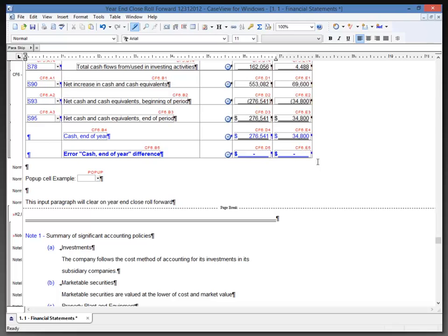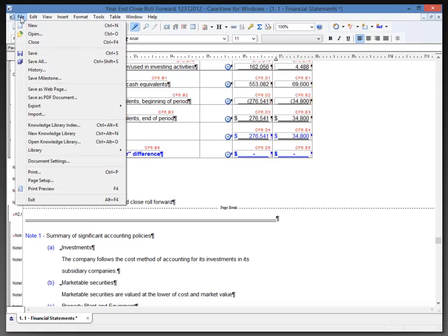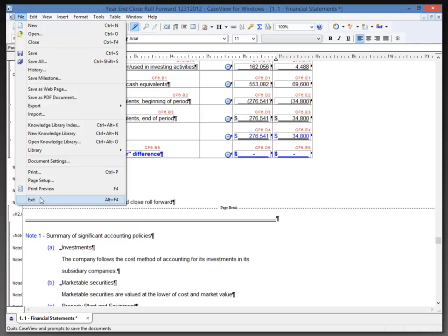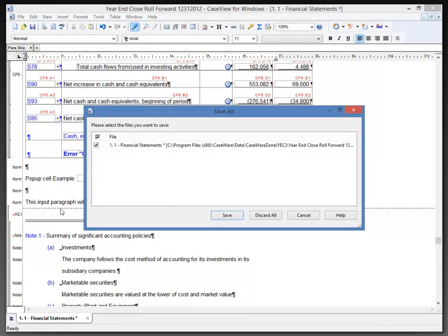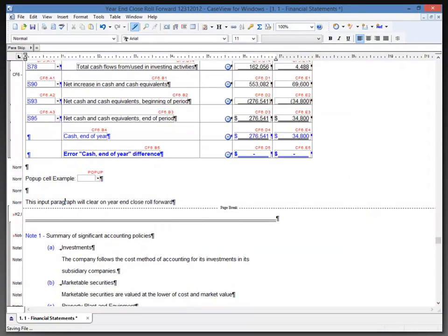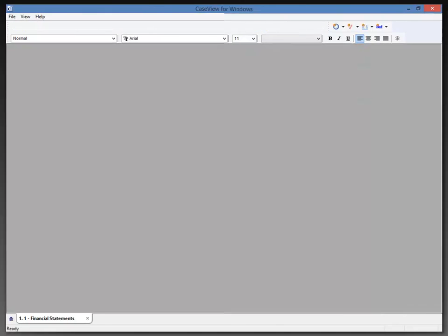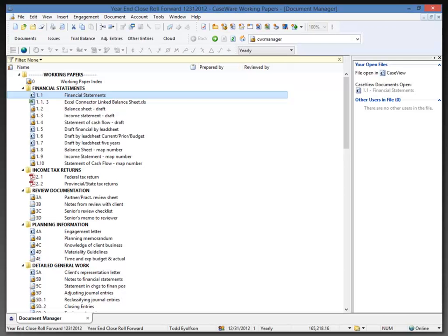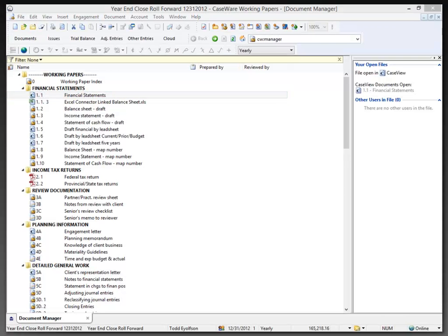So this time, I'm going to select the file menu and exit to close case view. Now, of course, I'm going to save my changes, so my changes stay in the file when I'm doing this. I want to make sure that everything is available to me that I need for my year-end close for next year.